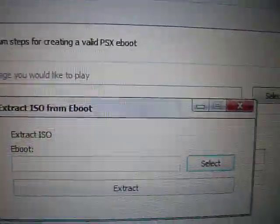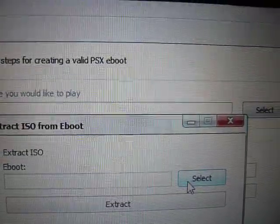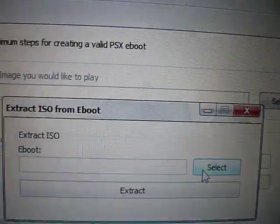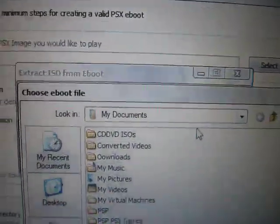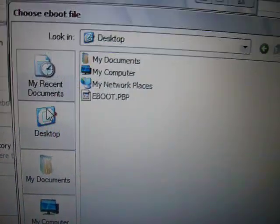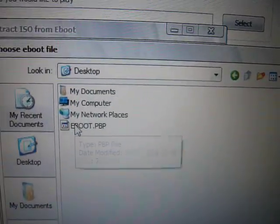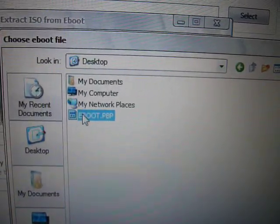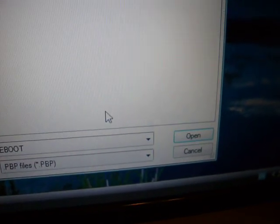Now, select the eBoot you would like to extract the ISO from. Mine's on my desktop, so I'll just get it from there. And click Open.